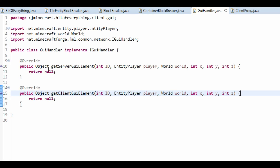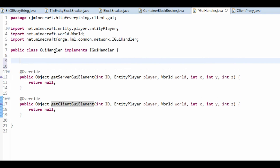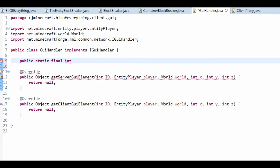The server GUI element is basically the container. The client side is the actual GUI. So we want a public static final int, and we're going to have an ID for our block breaker. I'm going to call it BLOCK_BREAKER, and that's going to have the ID of 0.